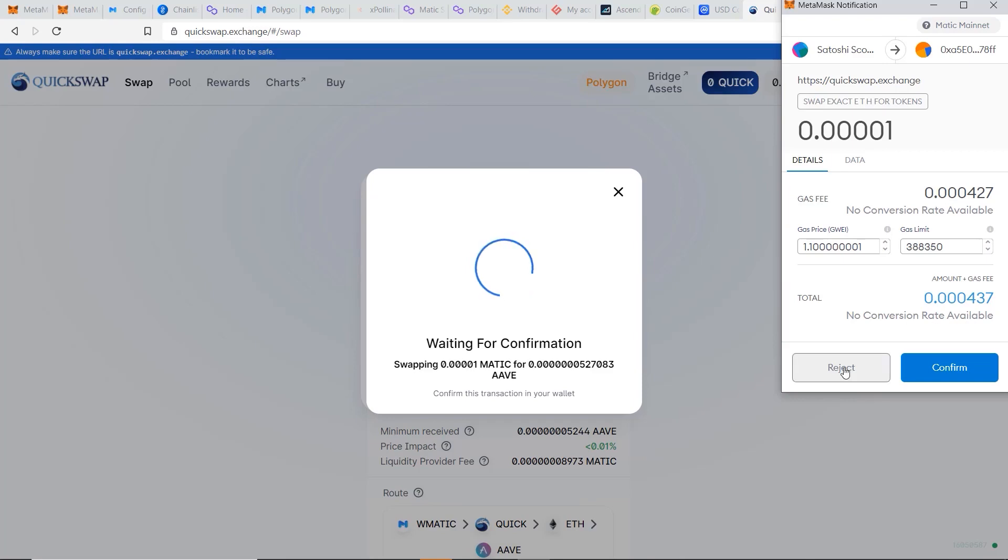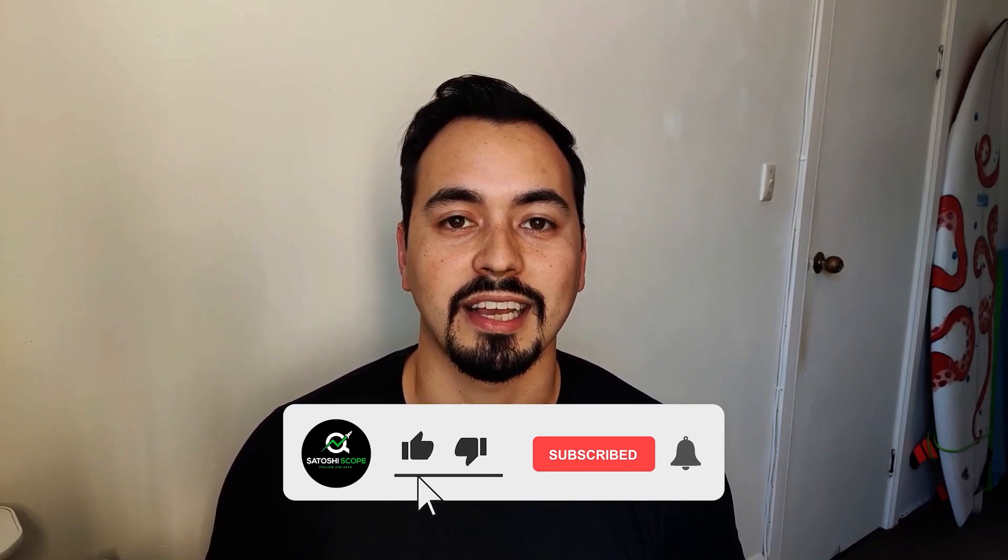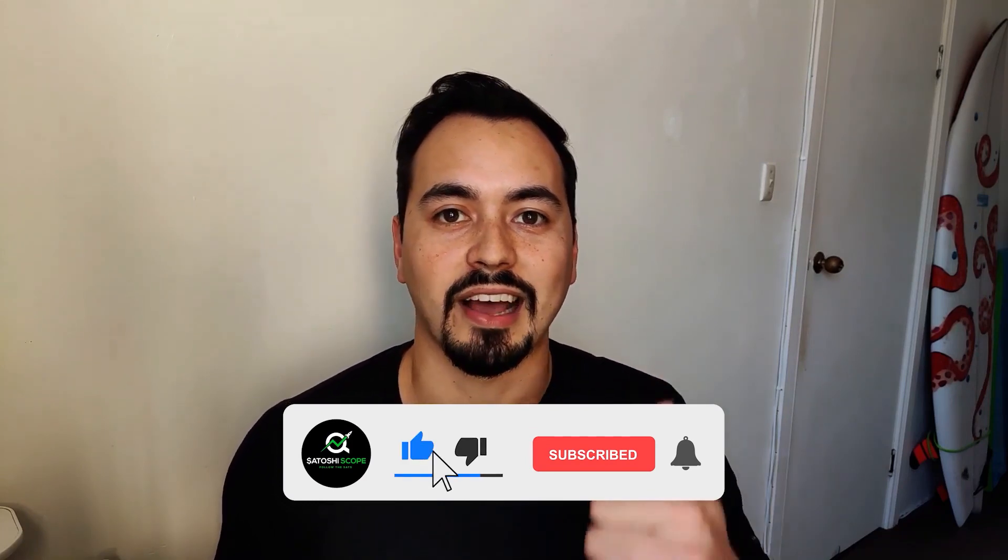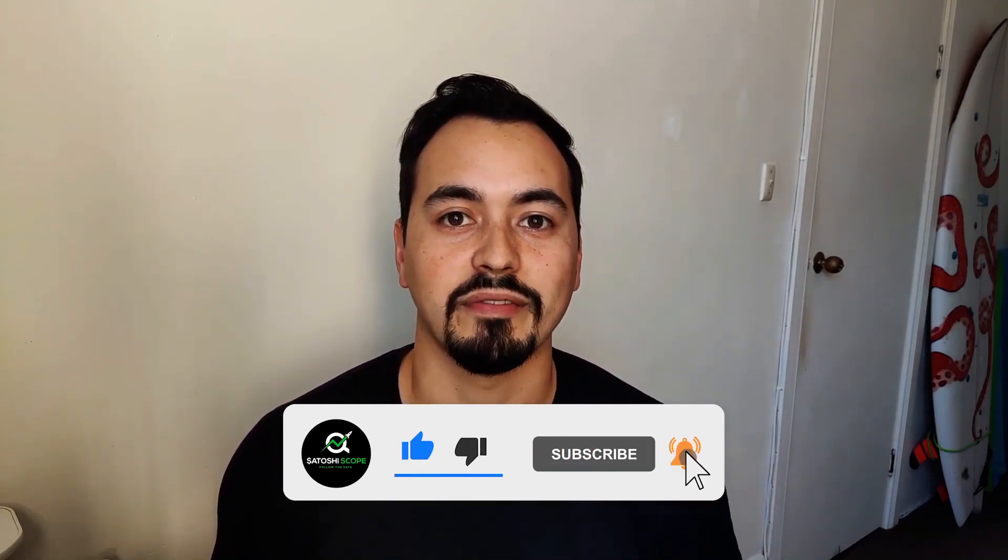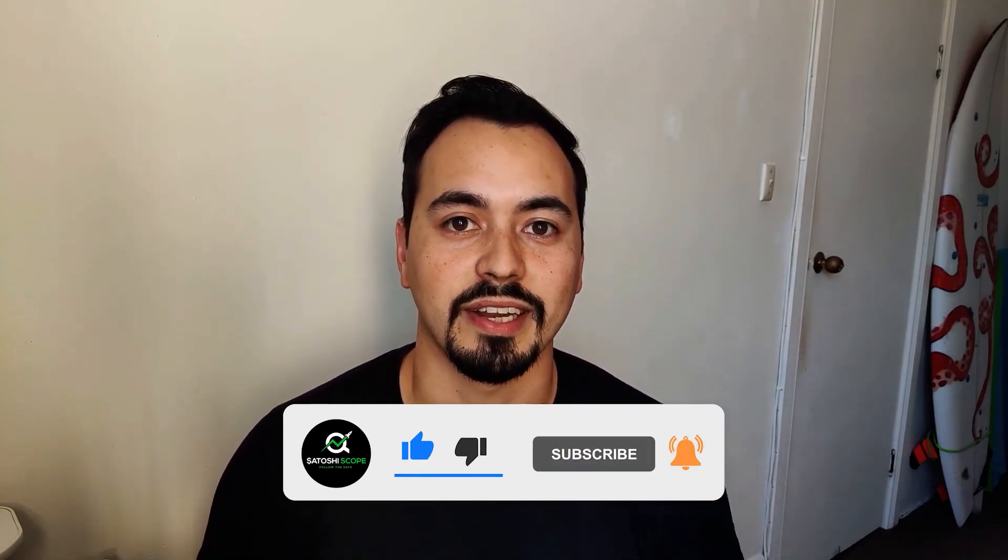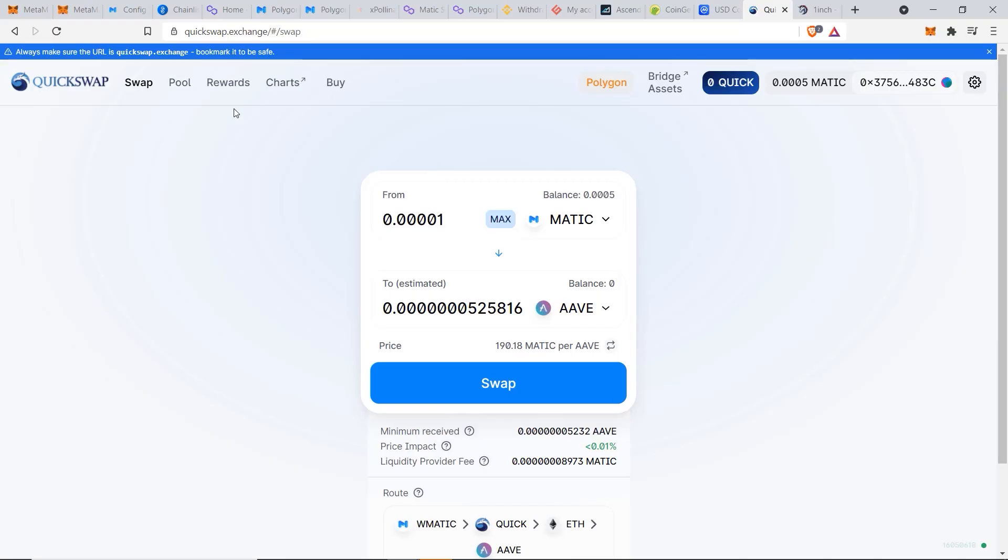If you're finding tips like this helpful to you so far, then you can thank me by hitting the like button and subscribe to my channel if you want more of these videos. And the next thing I want to show you is how to make some passive income by staking your tokens.